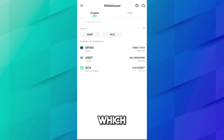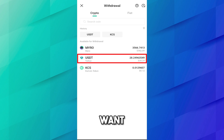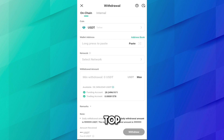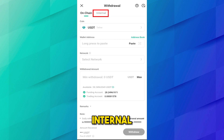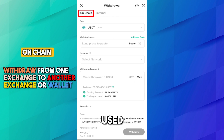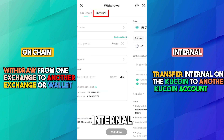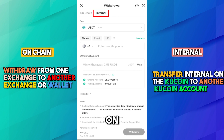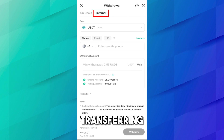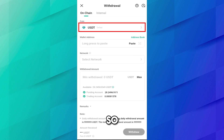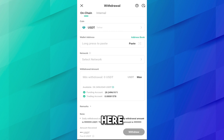After that you have to select the coin which you want to withdraw. I want to withdraw USDT. After that, at the top you can see On Chain and Internal. On Chain is used to withdraw from one exchange to another — from exchange to wallet. Internal is used to transfer internally from one KuCoin account to another KuCoin account, which is free. Since we are transferring from KuCoin to a wallet, we will select On Chain. The coin is already selected which is USDT.